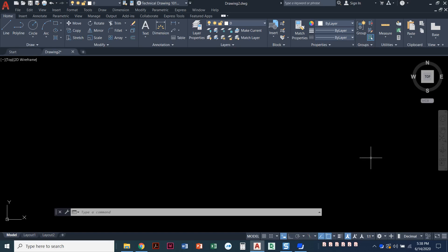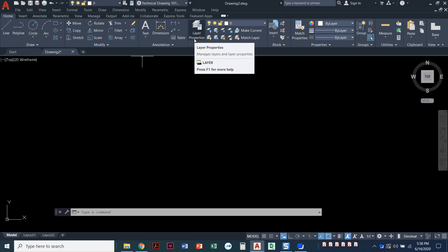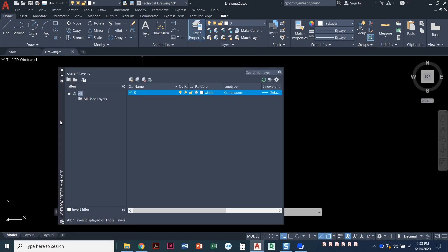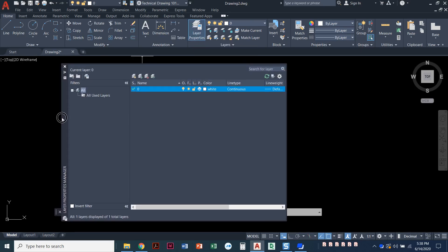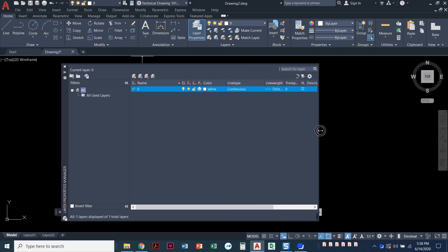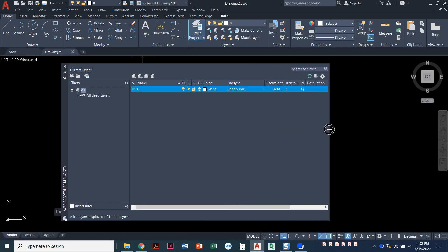In this video I'm going to show you how you can create layers. We're going to come over here on the home ribbon, under the layers panel, and click on the big button that says Layer Properties. This pulls up what's called a palette — the layer properties palette. I'll grab this edge to drag it out a little so we can see it a little better.